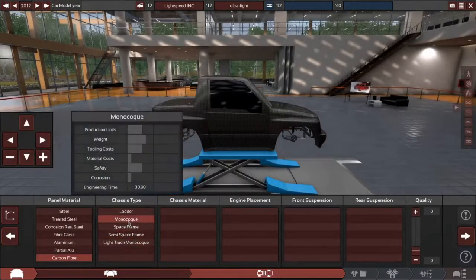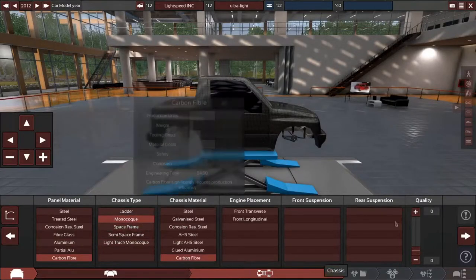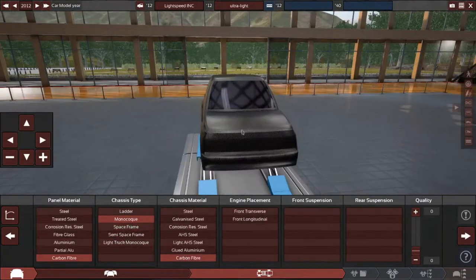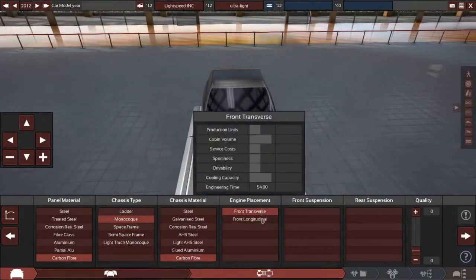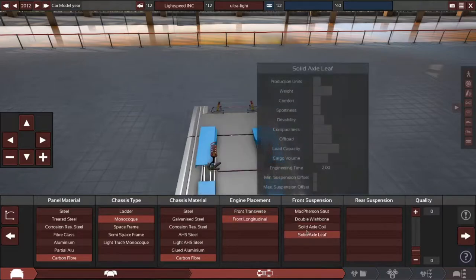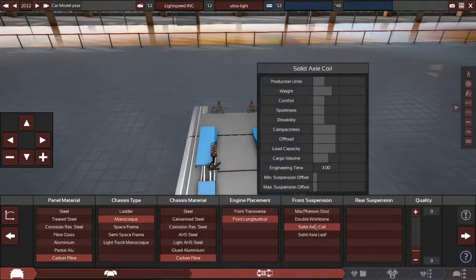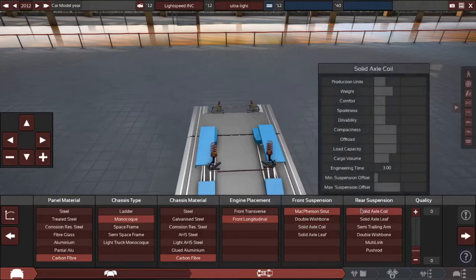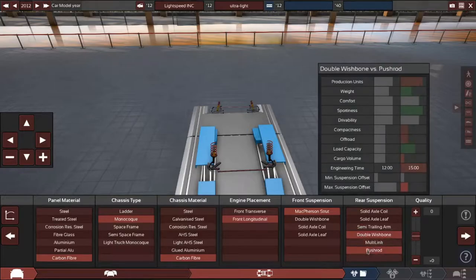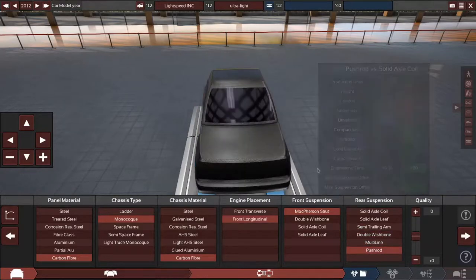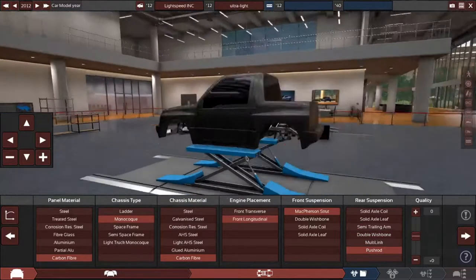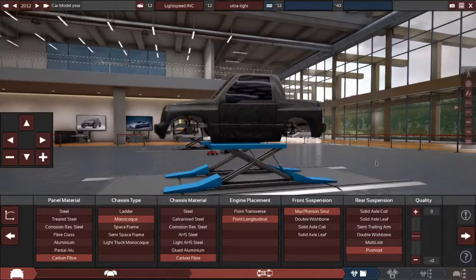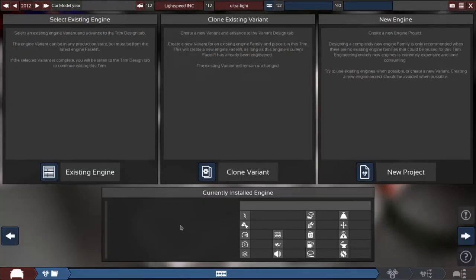So we're going to start with carbon fiber monocoque, carbon fiber. Just go crazy. Strut with a wishbone, I think, or no, a pushrod. So a strut and a pushrod.